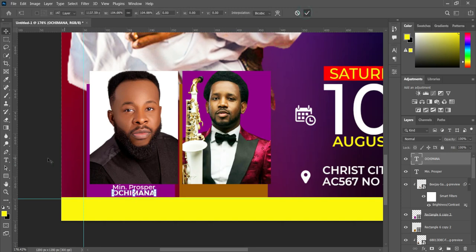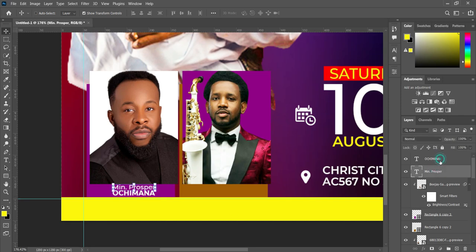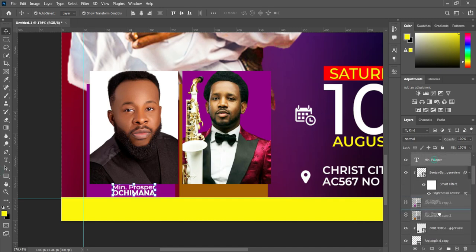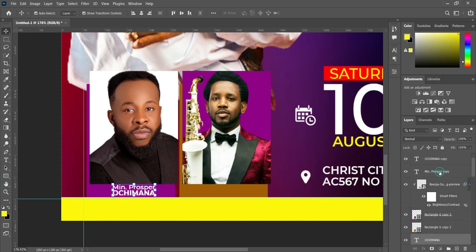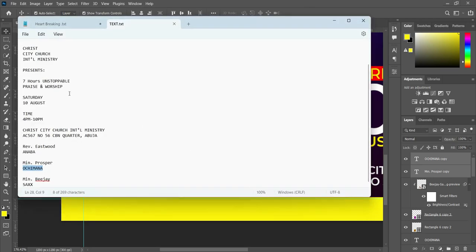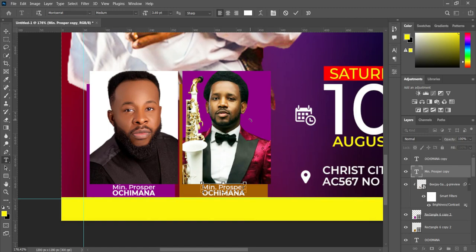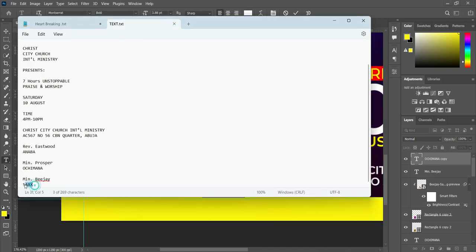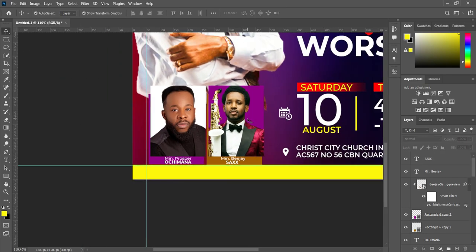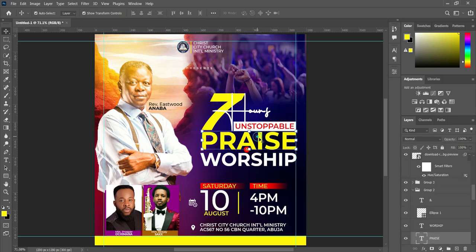Now I'm going to duplicate this one, Ctrl+J to duplicate, and drag it over here. Then select it while holding your Shift key. Now select the text tool and copy it, Ctrl+C to copy. Ctrl+V to paste. Then Ctrl+A to select all. Ctrl+C to copy and Ctrl+V to paste.